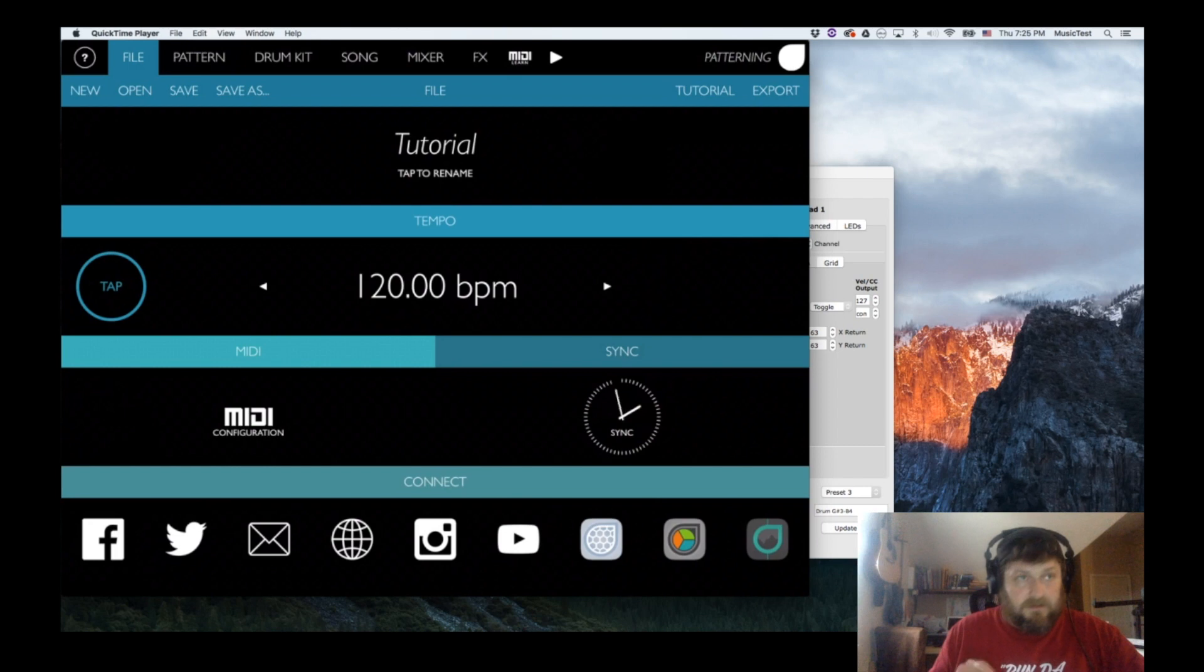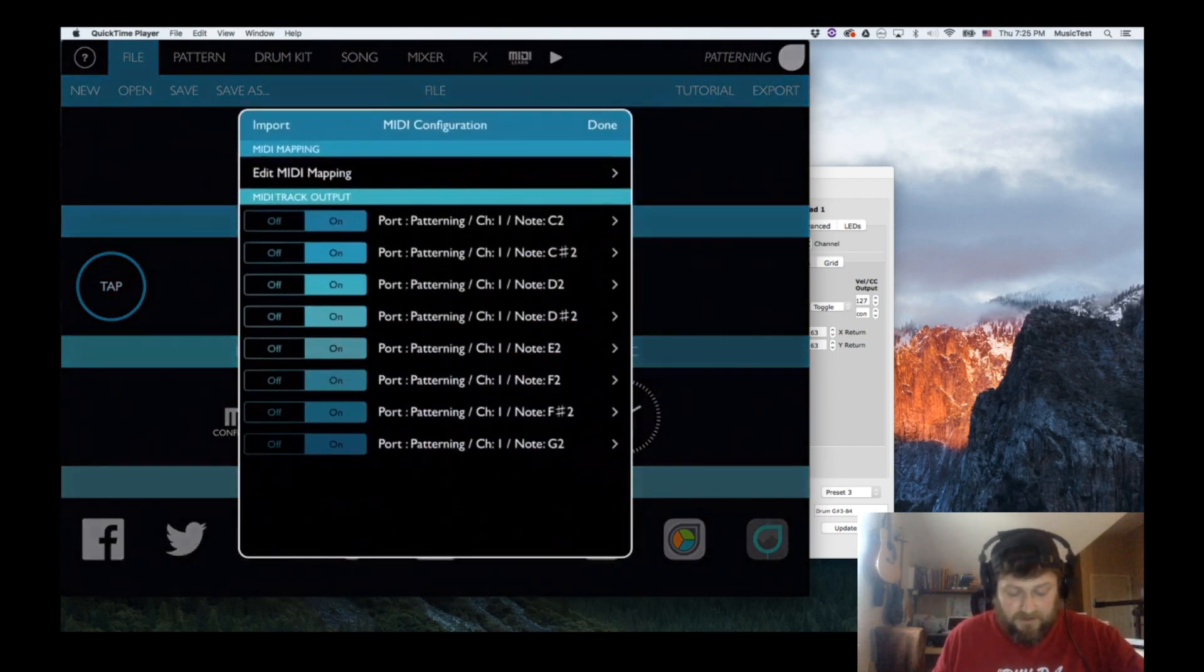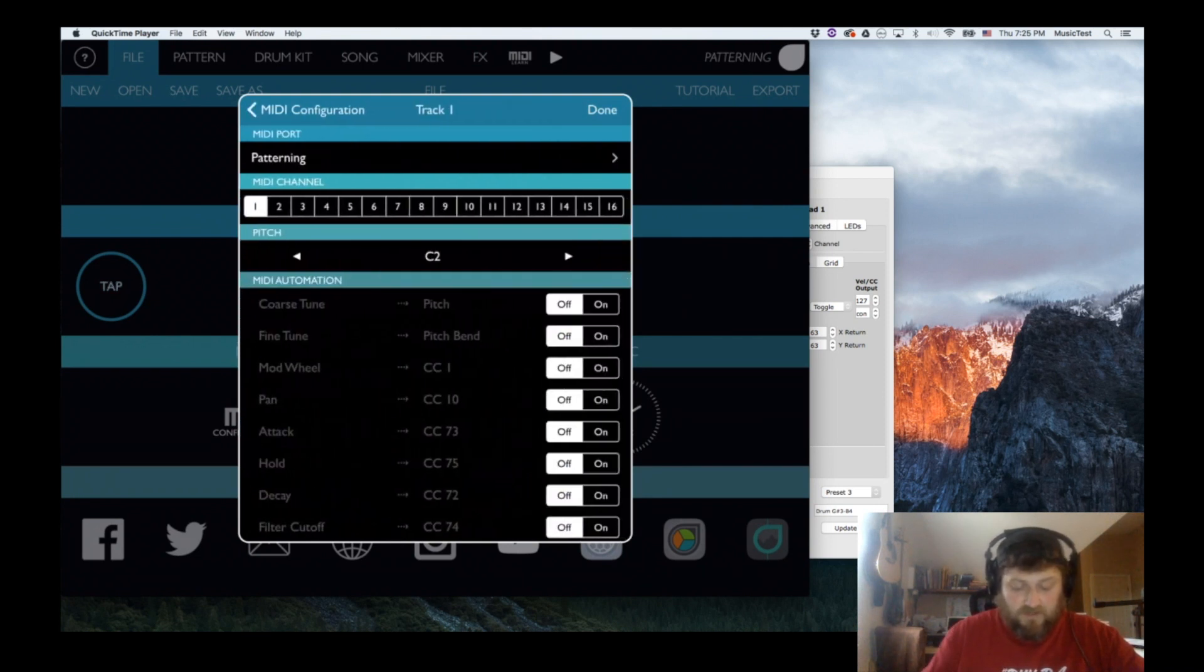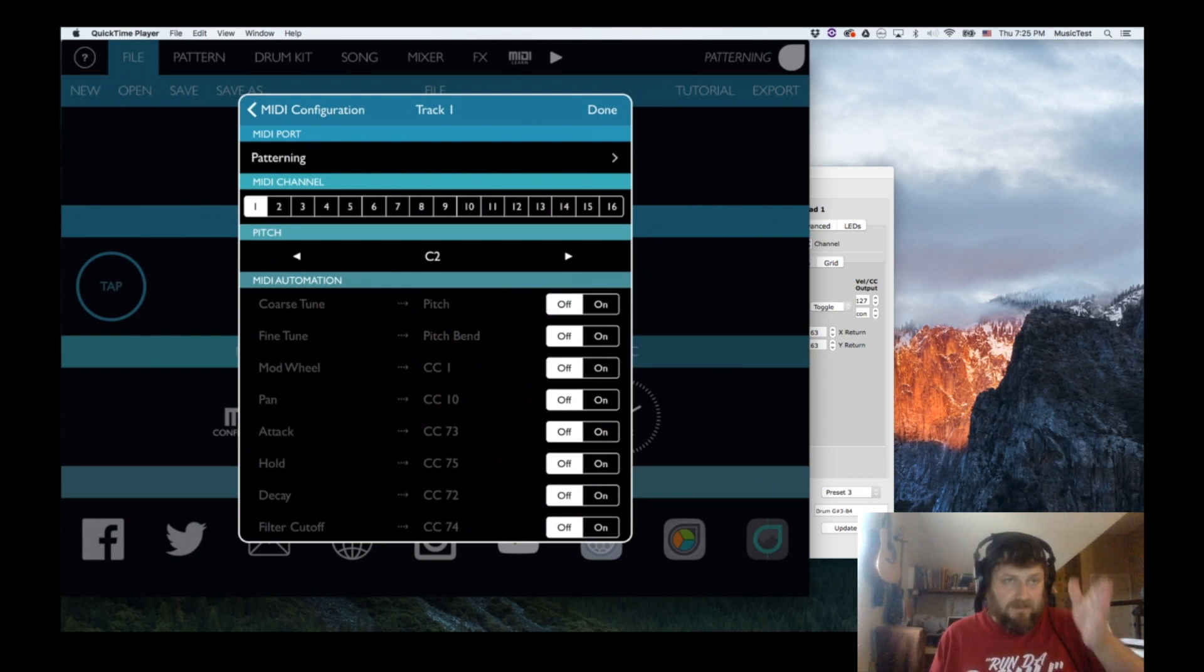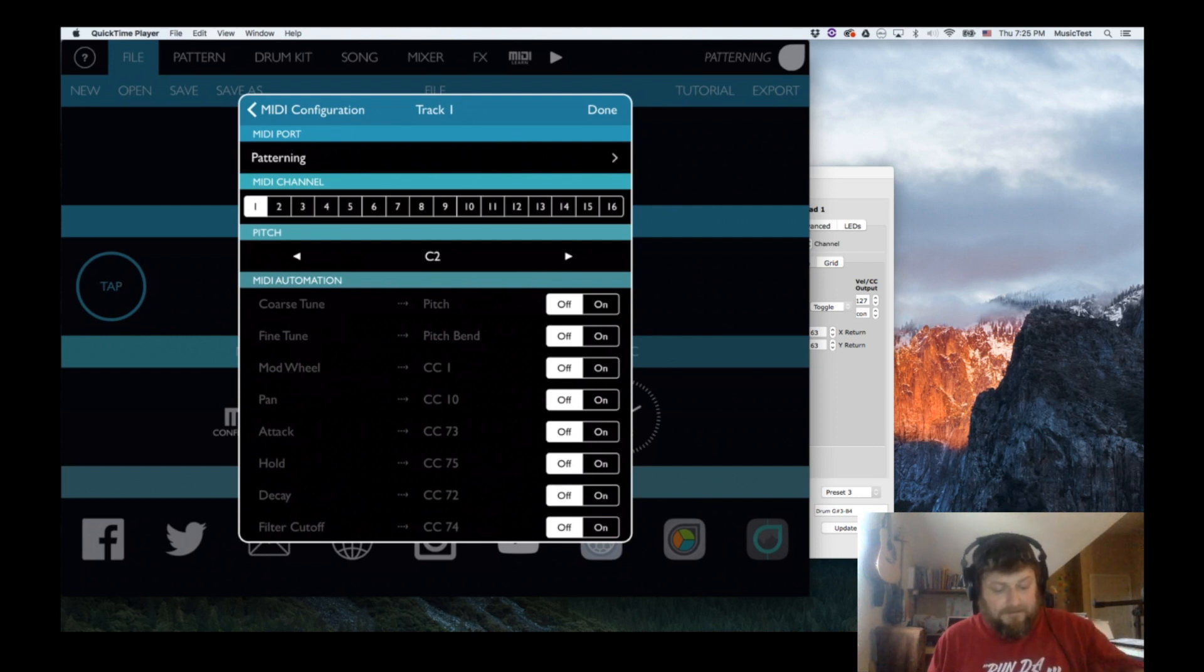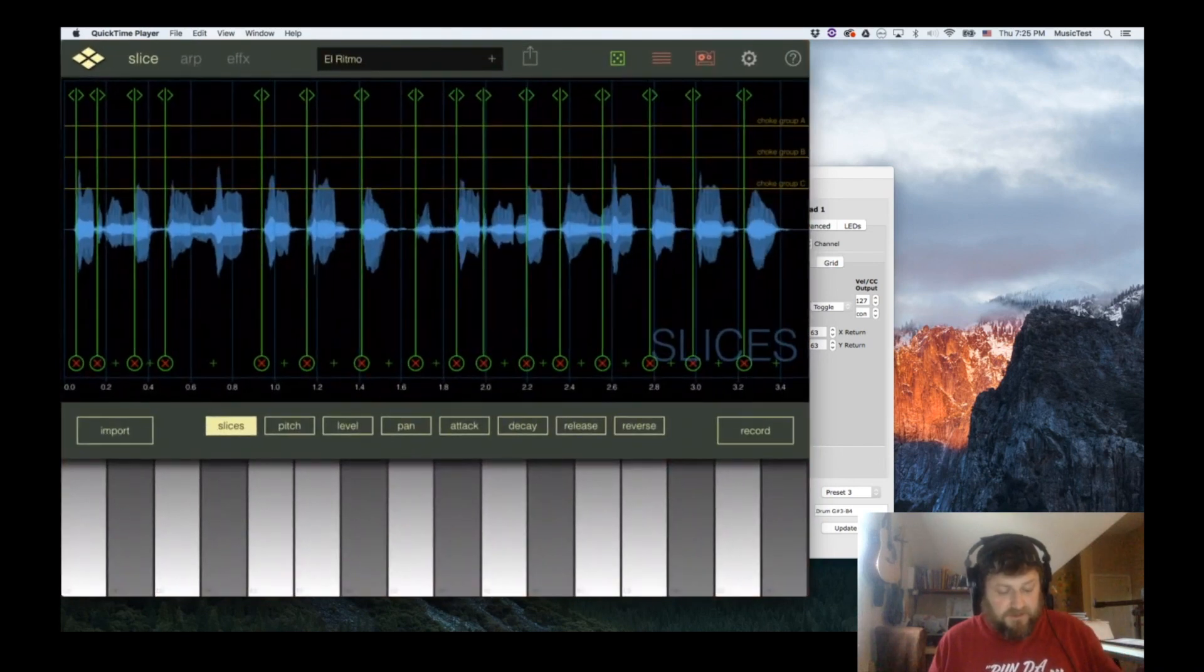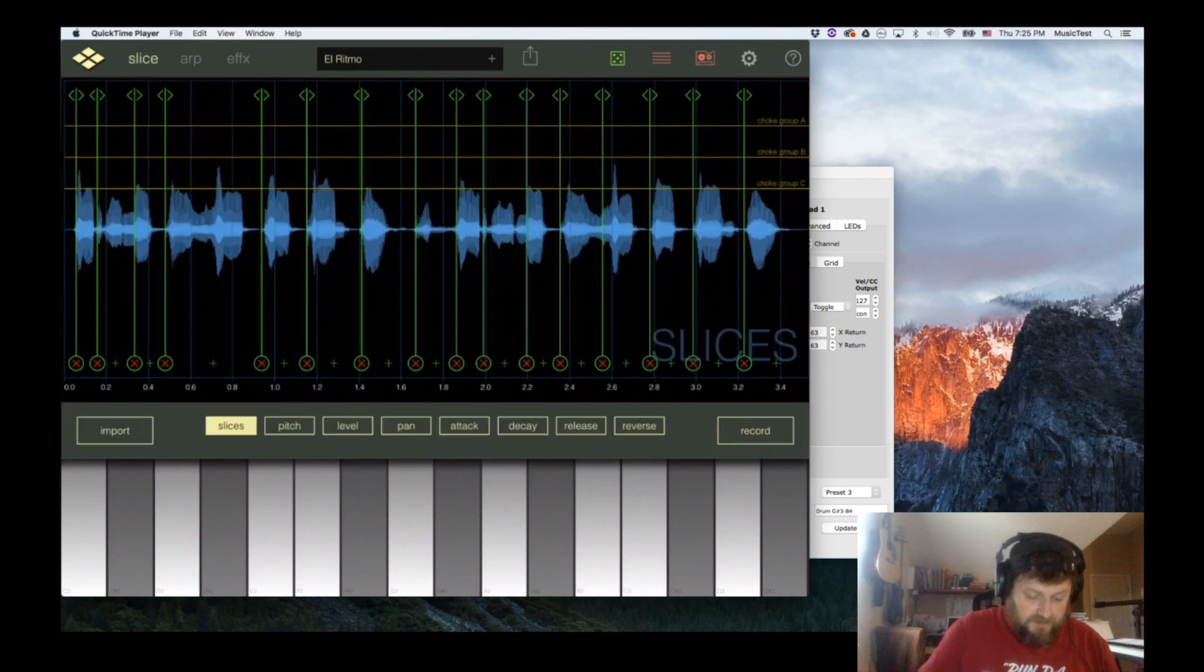In Patterning, if you go to MIDI configuration, you can turn MIDI on on all these, and then you can go into each one and set an individual channel or note. Reslice listens—I'm pretty sure it starts their slices at C2. The way Reslice works, if you're not too familiar, it works a lot better if you turn the arp off.